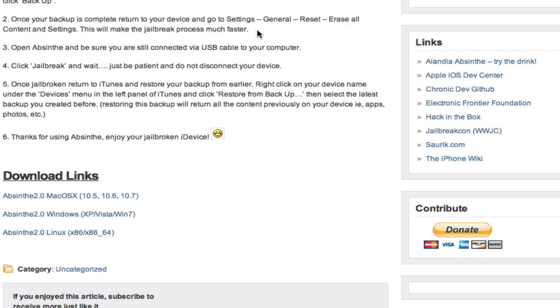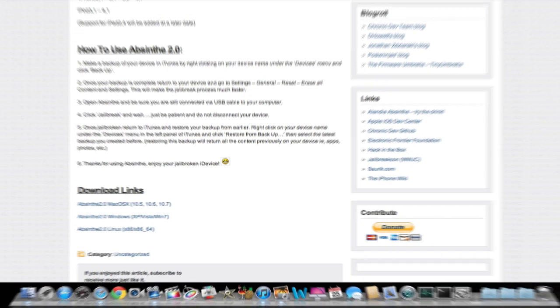But you guys may want to try it this way that he recommends because I'm sure it's better. After the jailbreak is done, we're going to go into iTunes and right-click on your device again like you did to back it up, and restore from backup. It'll put everything back, even your icon layout and everything. So let's go ahead and try out this jailbreak now.